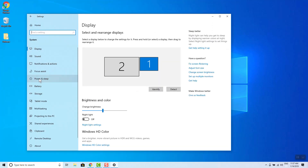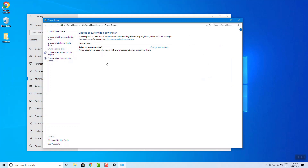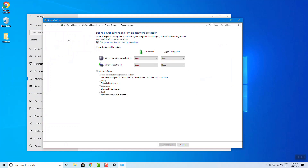We are going to use the power and the sleep. This is the power mode — to change the power mode, the additional power setting will be added. This is the power button to change the power mode and the setting.